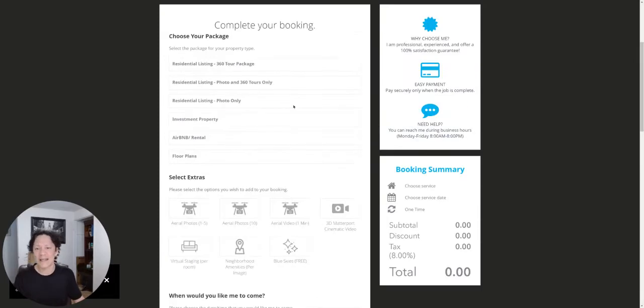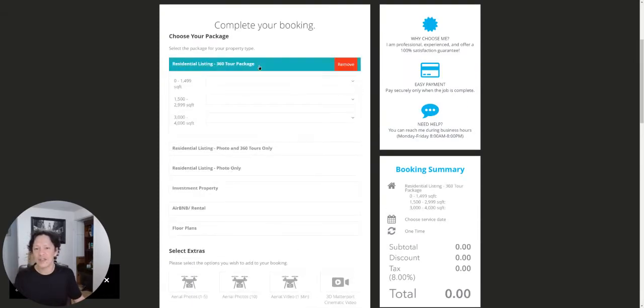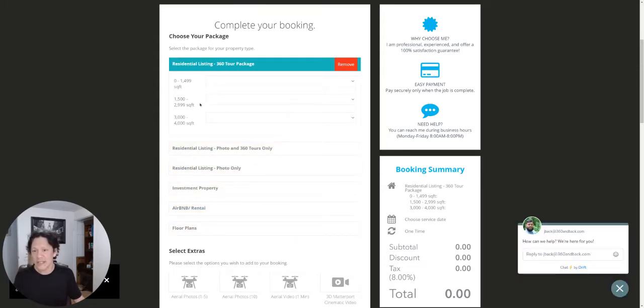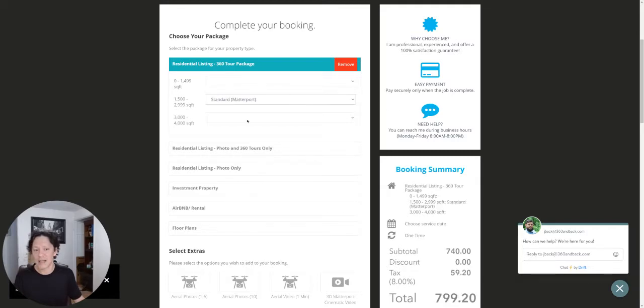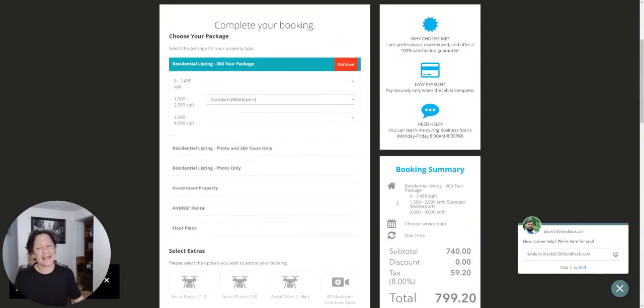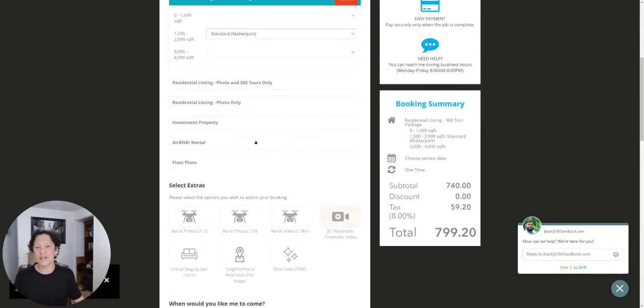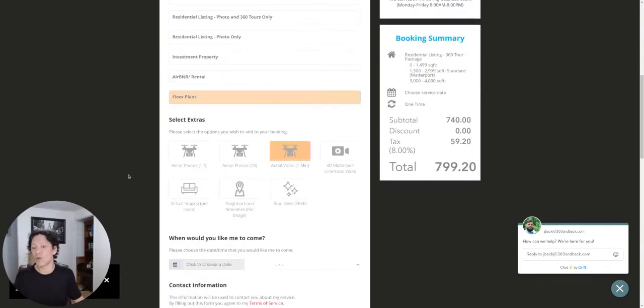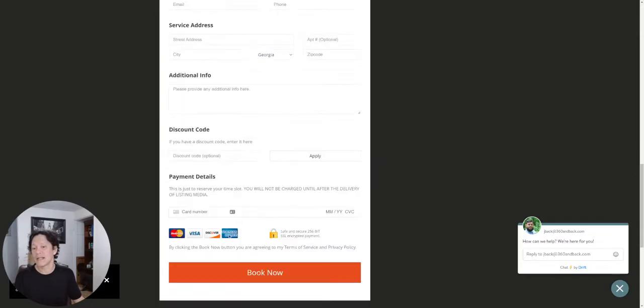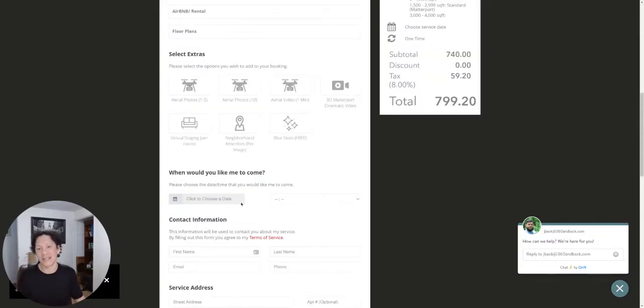So let's check this out. Residential listing, 360 tour package. It looks like this is all editable - this is how he chose to do it. So it looks like he just does different square feet, and he can select it. Standard Matterport, boom, there's a price. Nice. Some people don't have prices, they just do this as an order form, and they don't even collect credit cards.